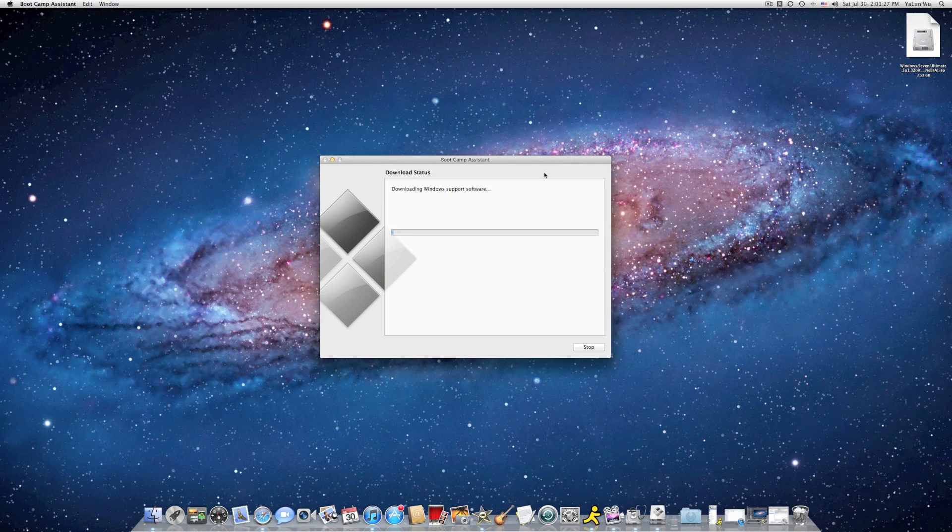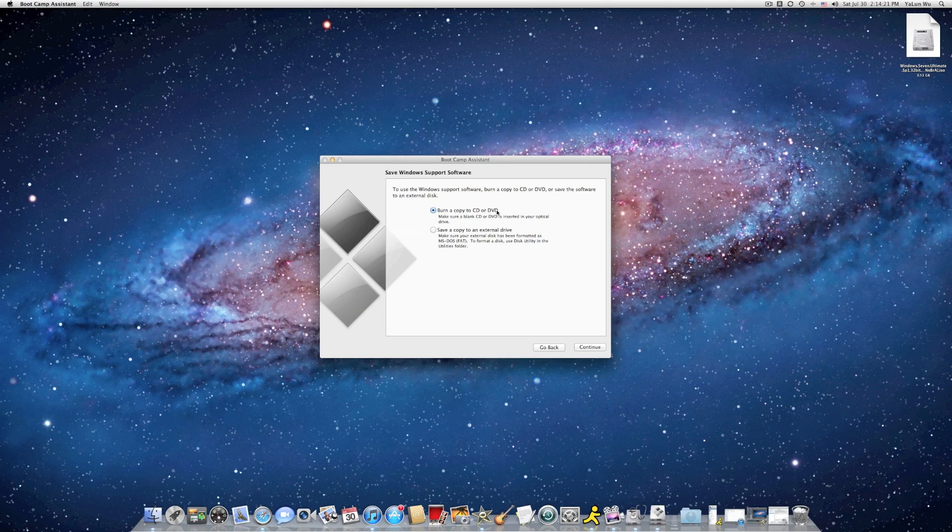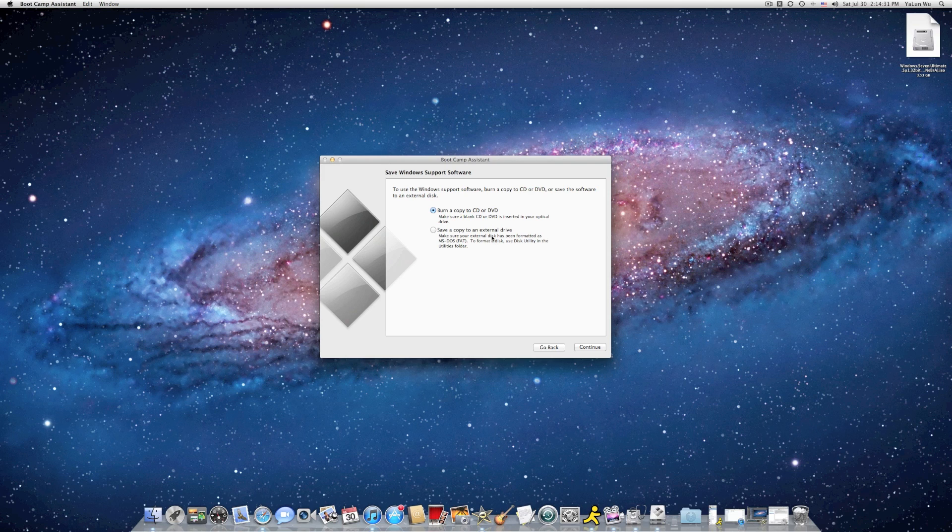Now it's downloading. I'll be back after it's finished. Now you should see something like this. And then it asks you if you want to put it into a CD or DVD or save into an external hard drive.